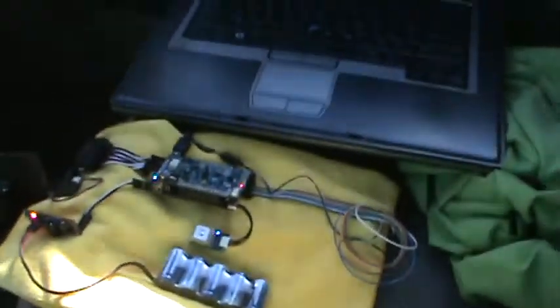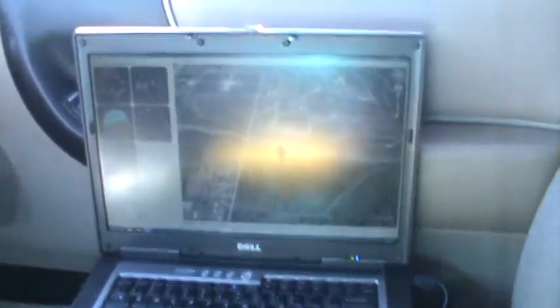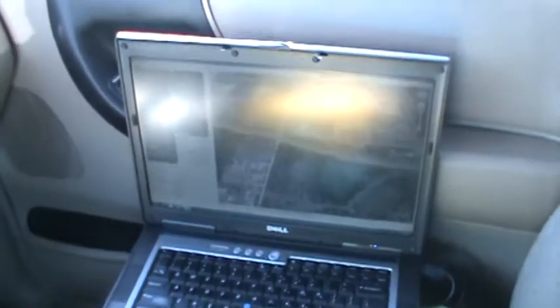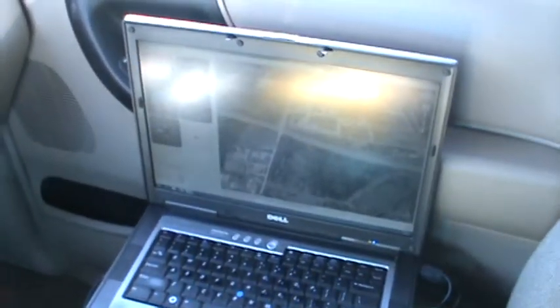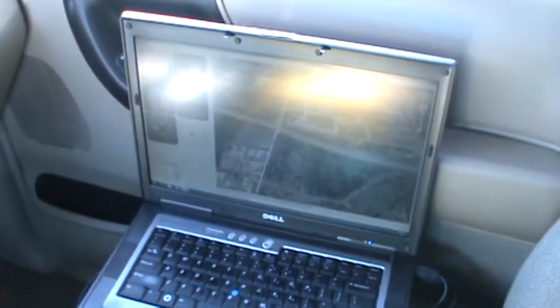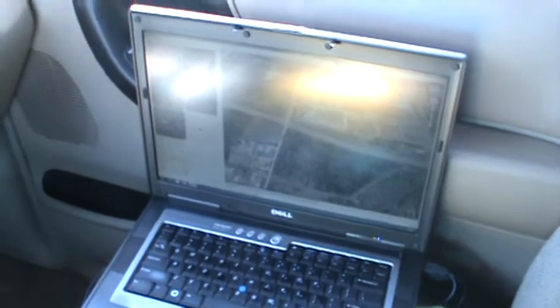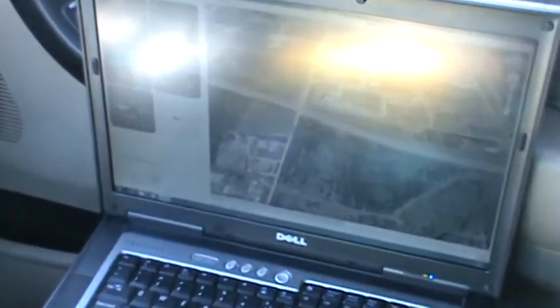I have Happy Kilmore's ground station up and running, and it is receiving data. Video is really bad here.